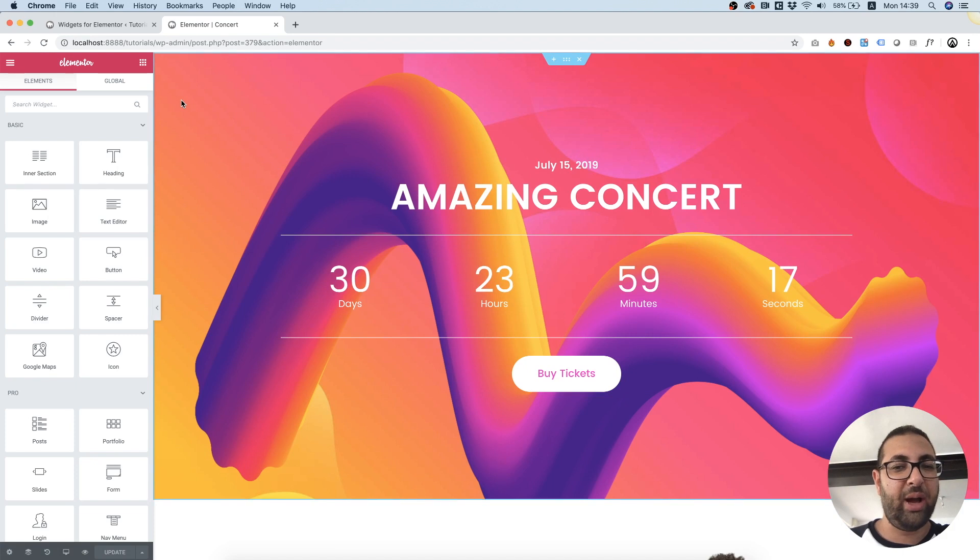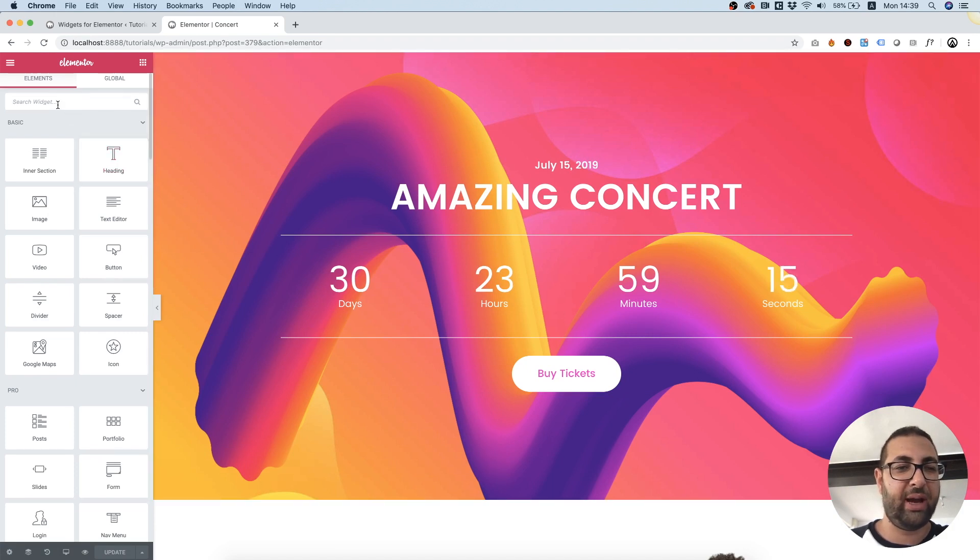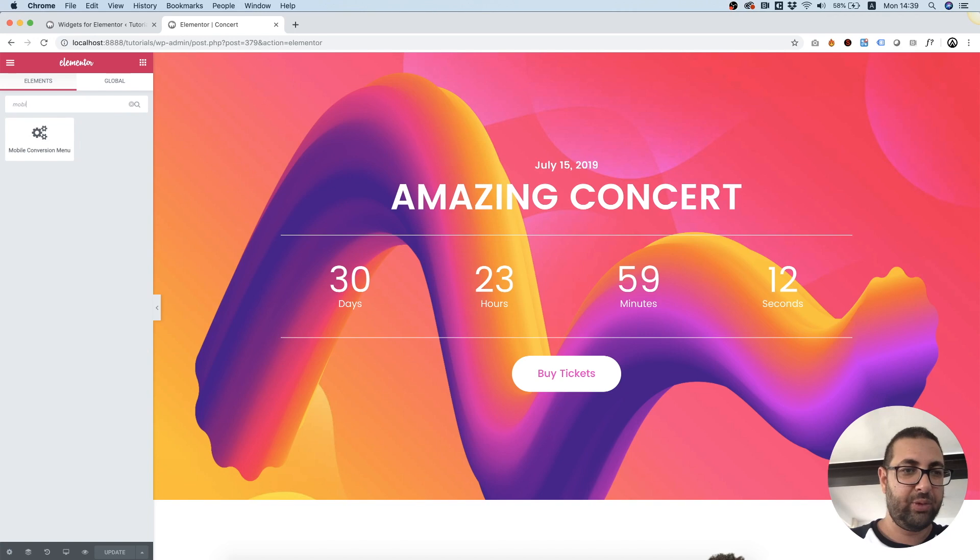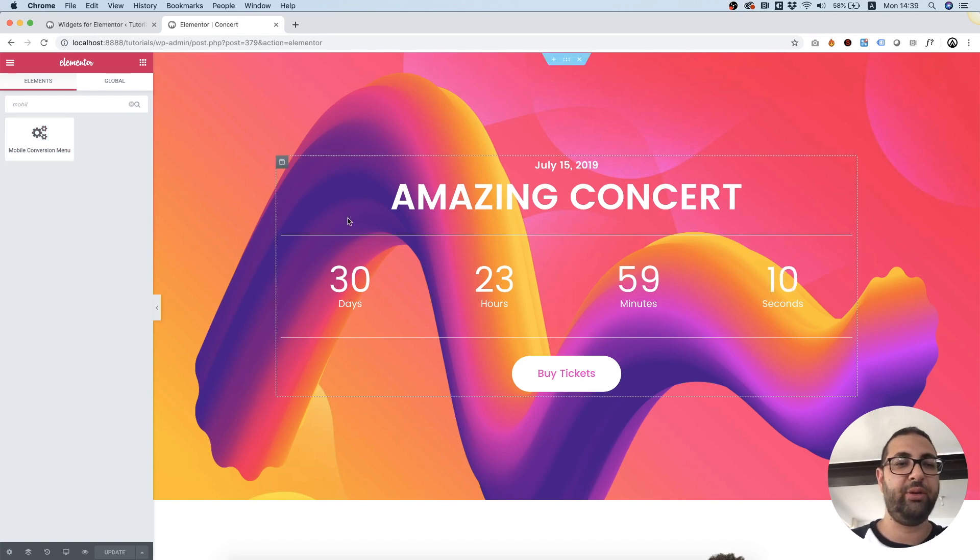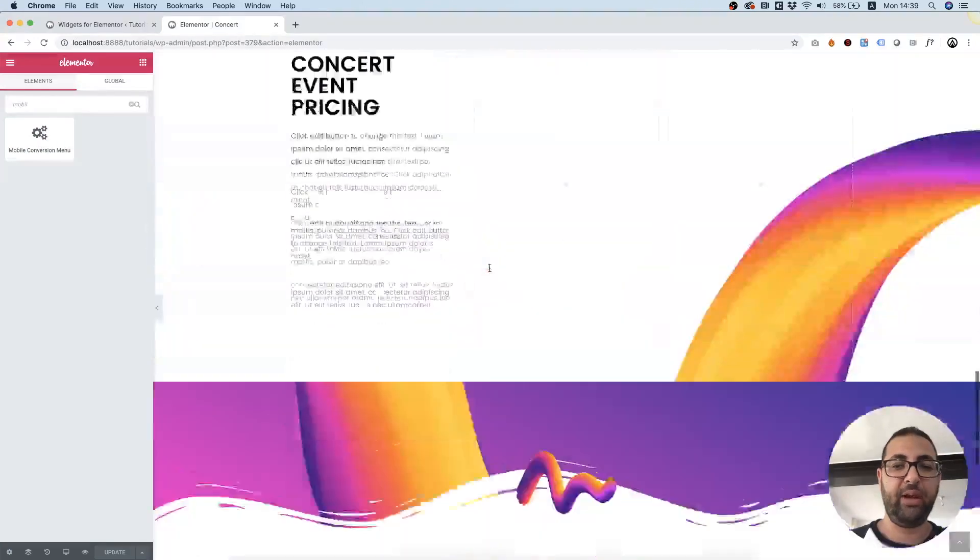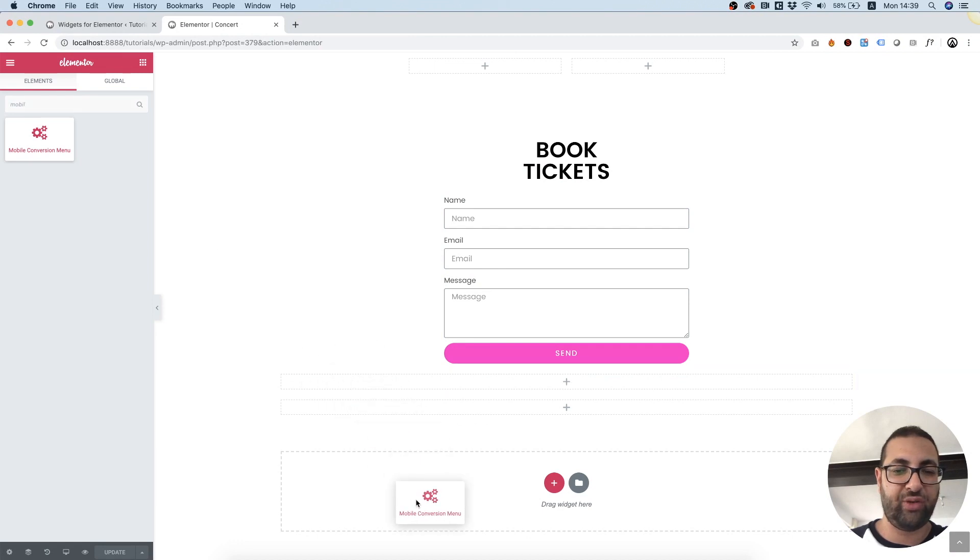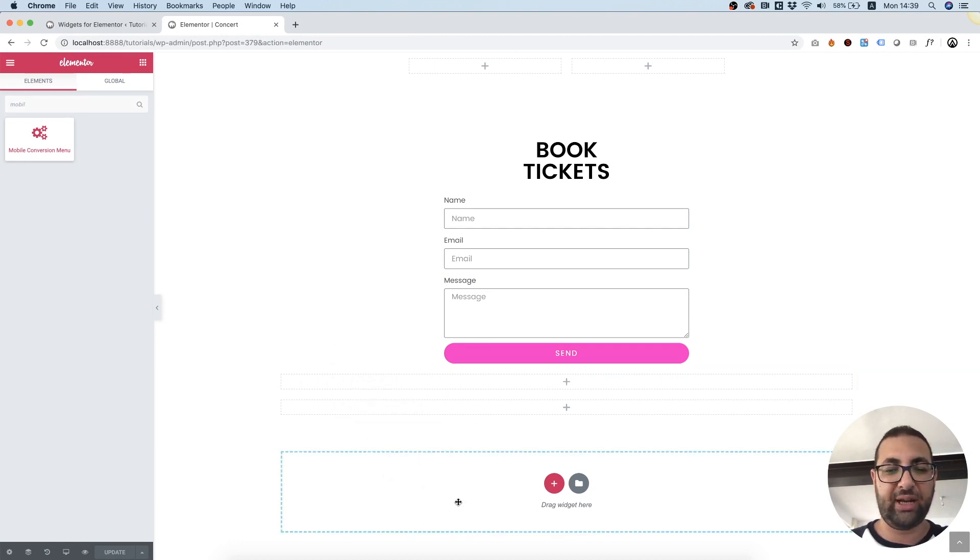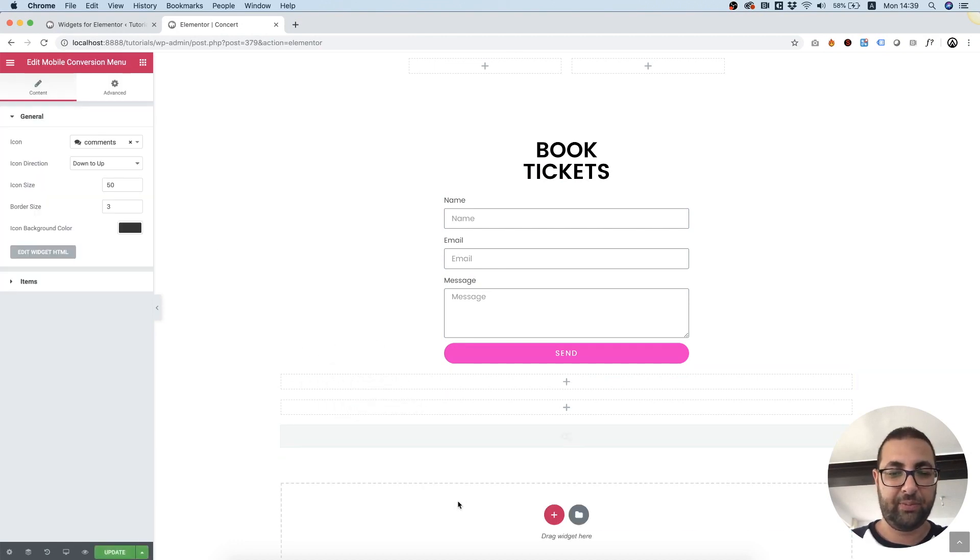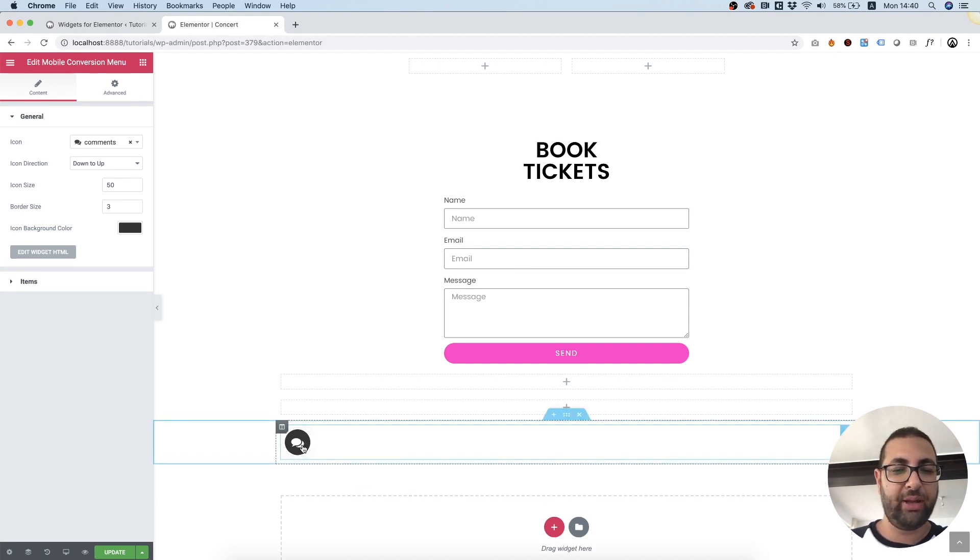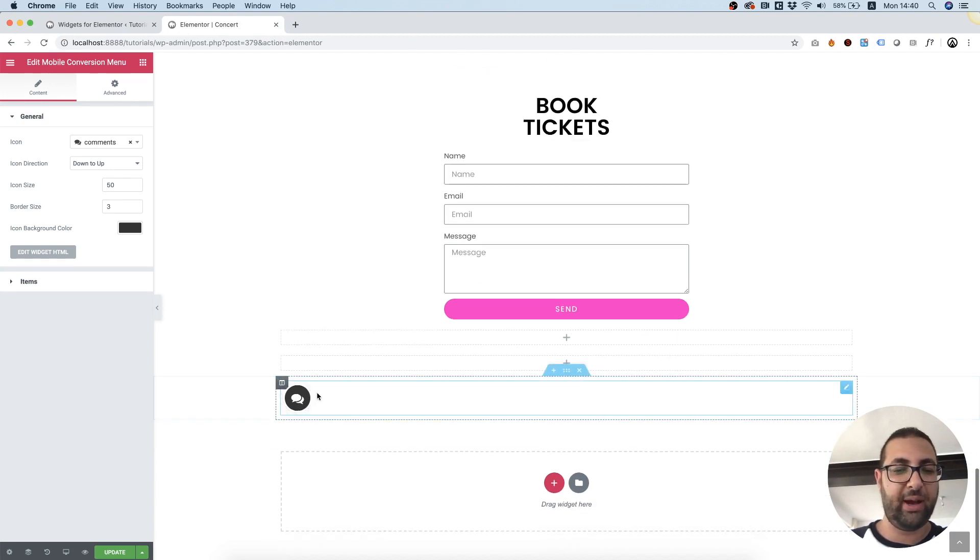So I'm inside of Elementor and I'm going to search for my new widget which is called Mobile Conversion Menu. It's over here. Let's scroll down to the bottom of the page. I'm going to drag this into a new section and we have our Mobile Conversion Menu already set up.